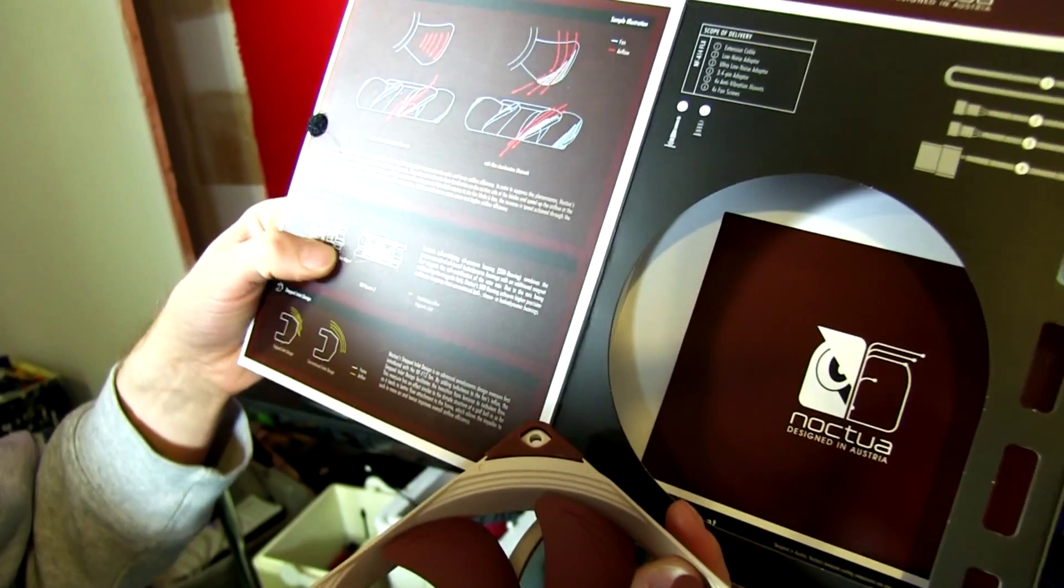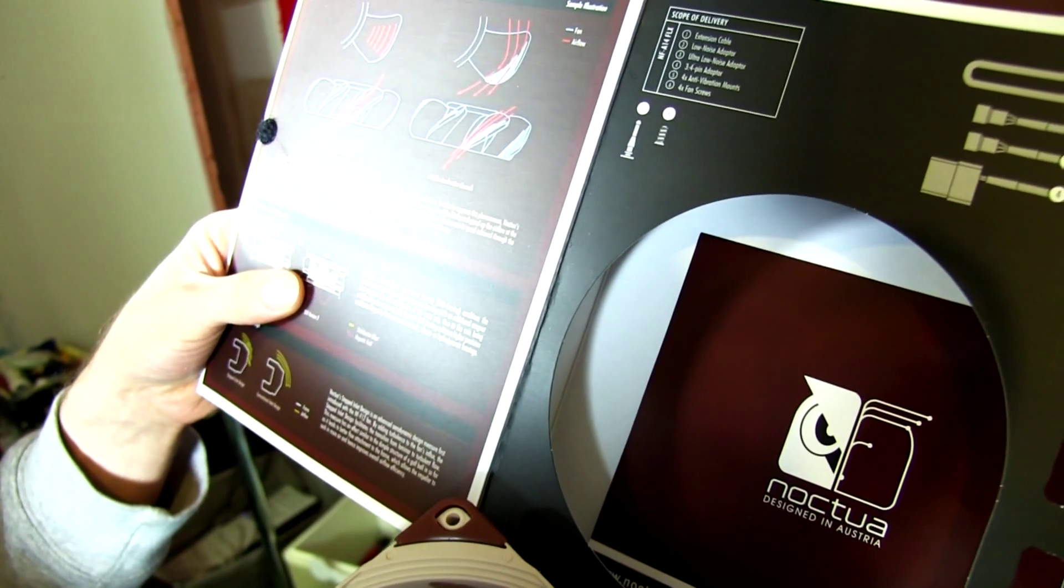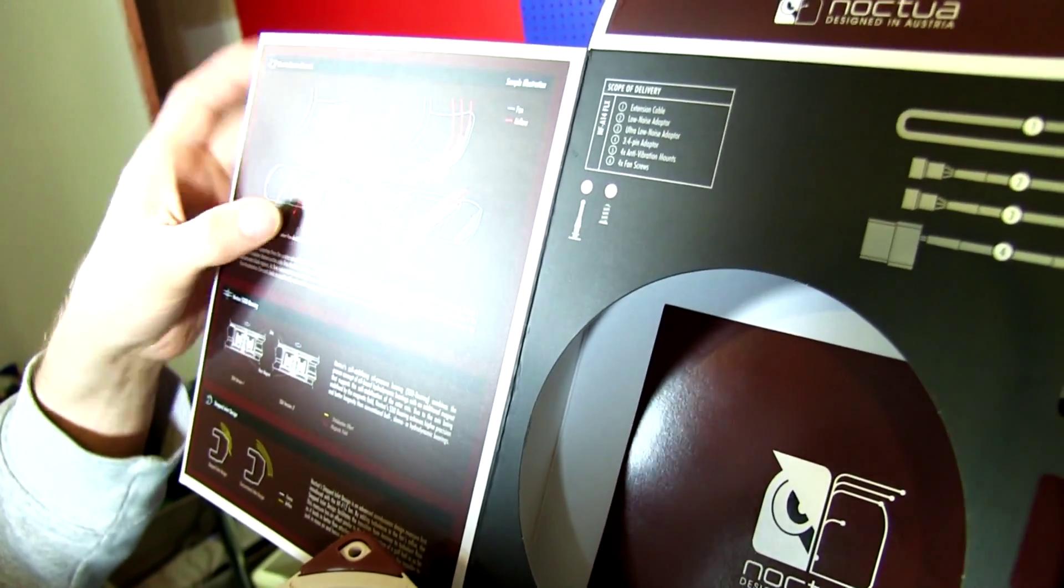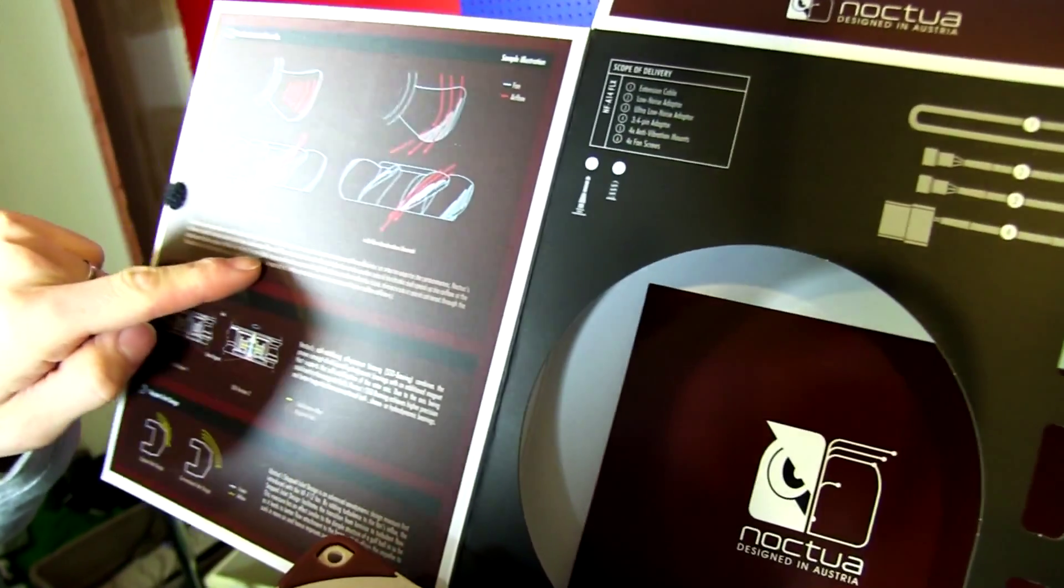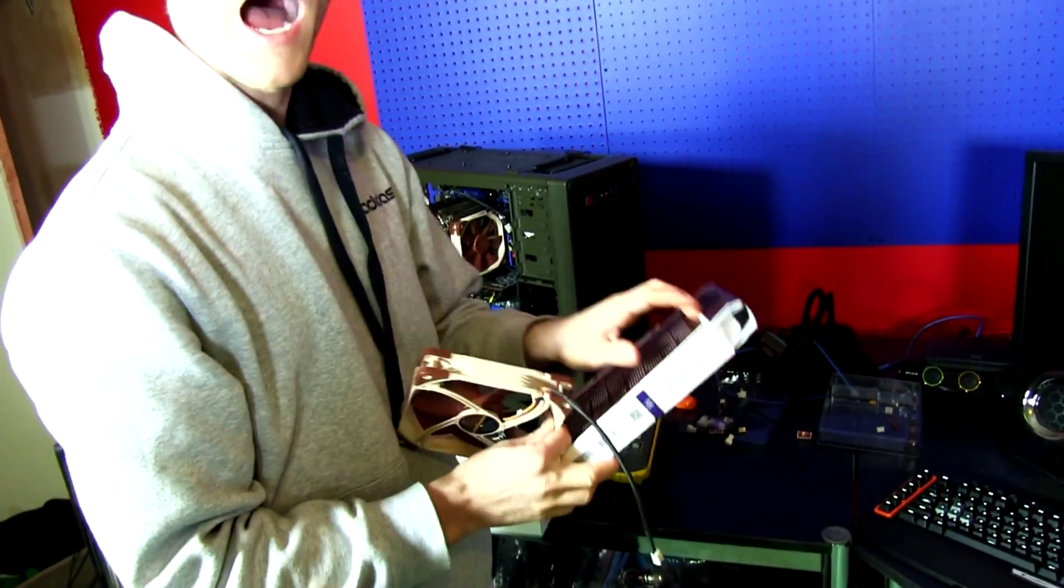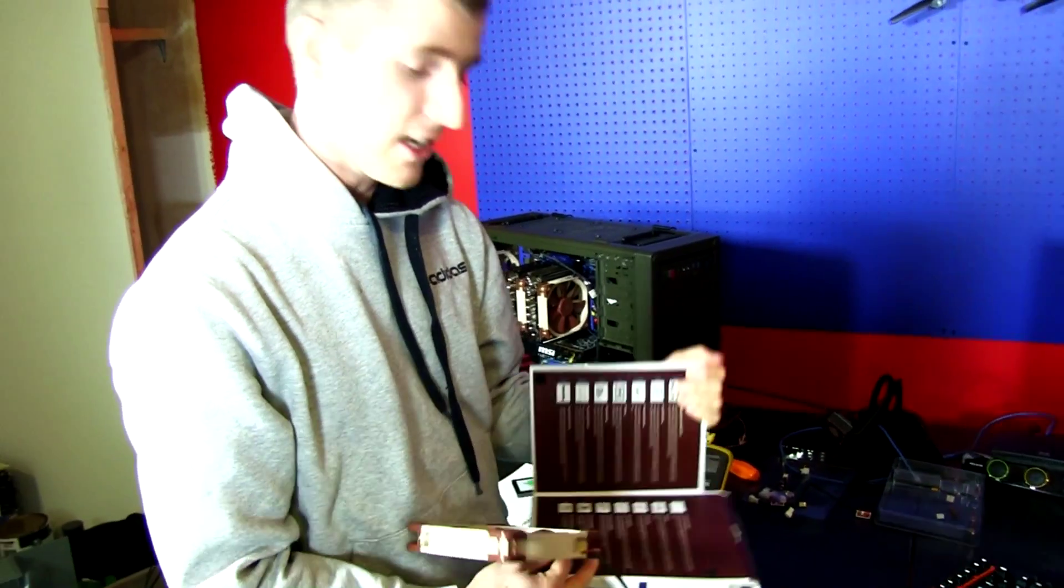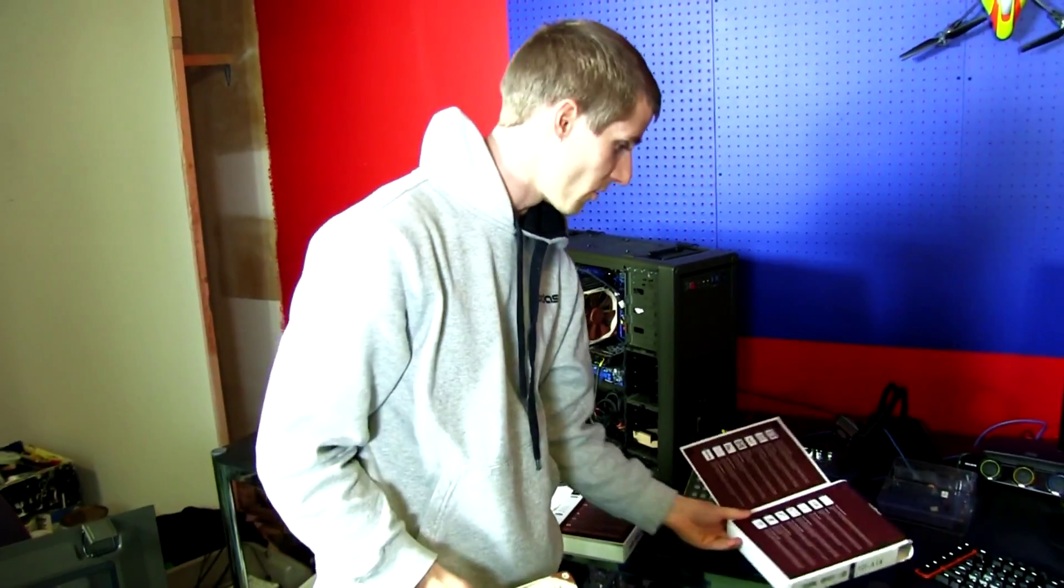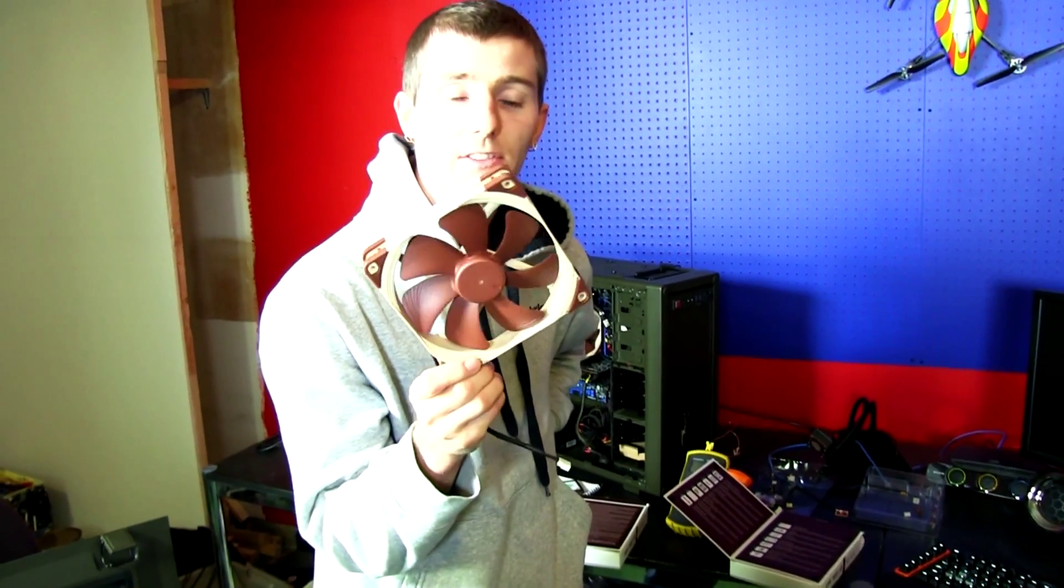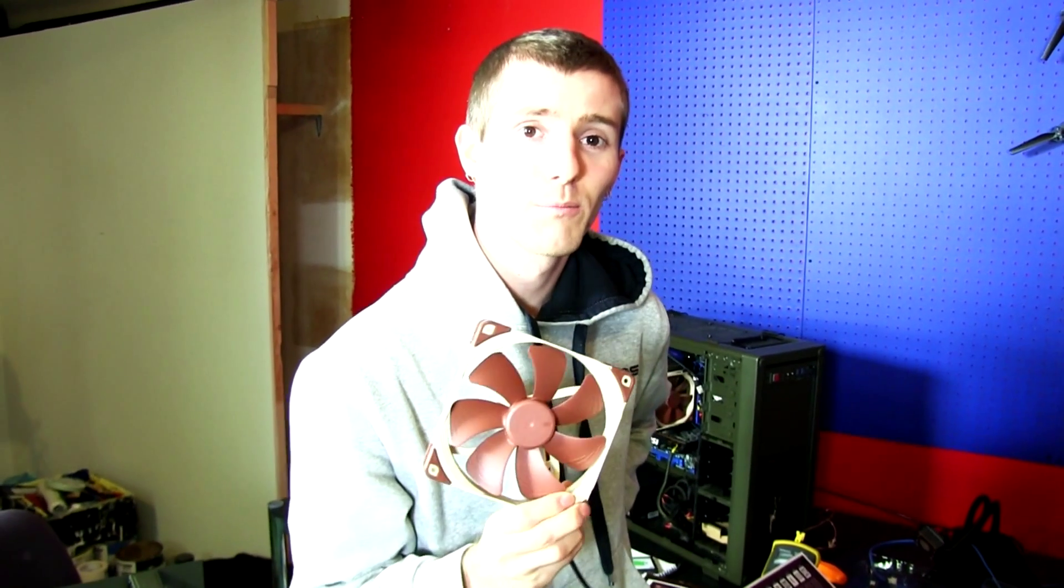They also use a very advanced bearing that is completely sealed so you won't get any micro dust inside. They use flow accelerator channels on the blades themselves. There's lots of complicated stuff here. Generally speaking, I am NOT an aerodynamic engineer. I think you guys know this if you've watched enough of my videos to know that that's not the case.